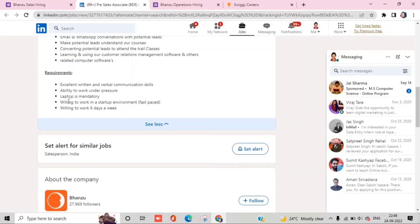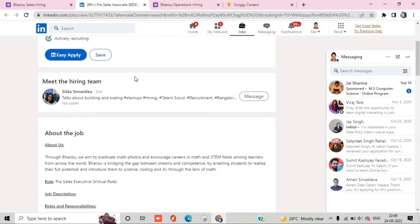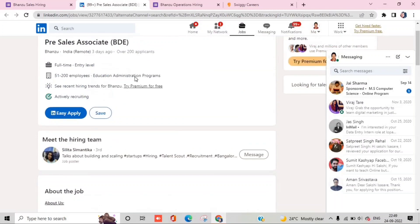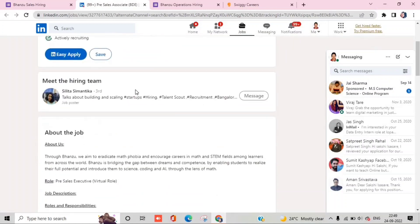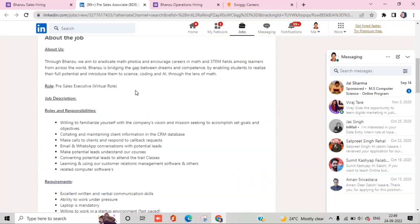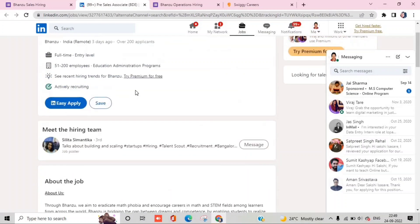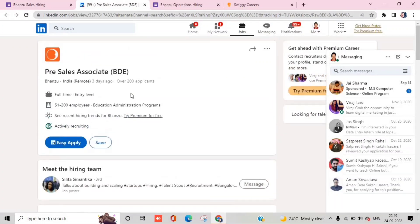This is a startup environment, this is a startup company, so you can get good experience. It's six days working here and your verbal communication skills should be good. You will get links in the description and you will be able to apply. The pre-sales salary will be decent. Don't overthink the salary. If you are interested, then go ahead and apply.